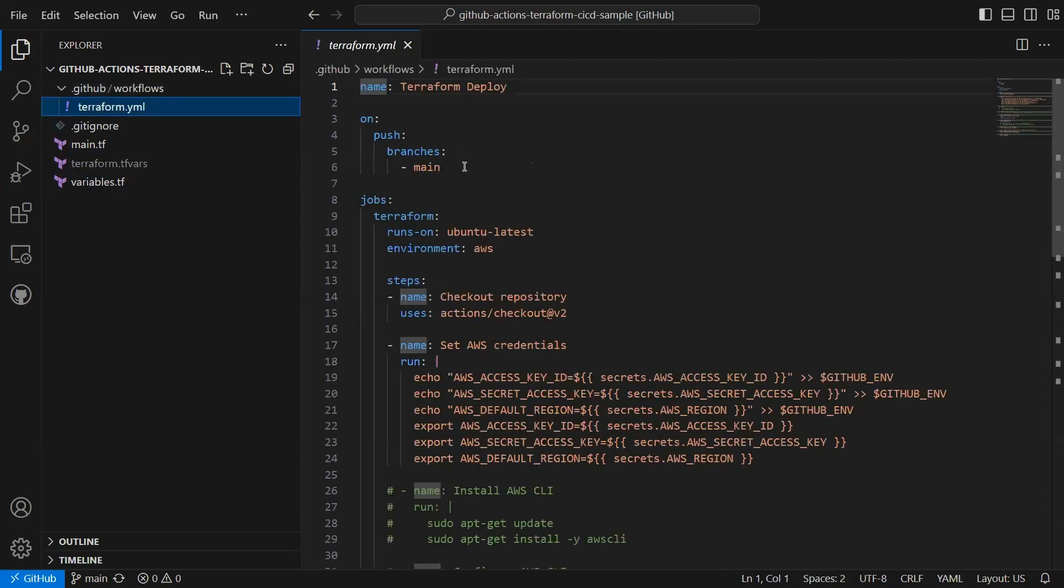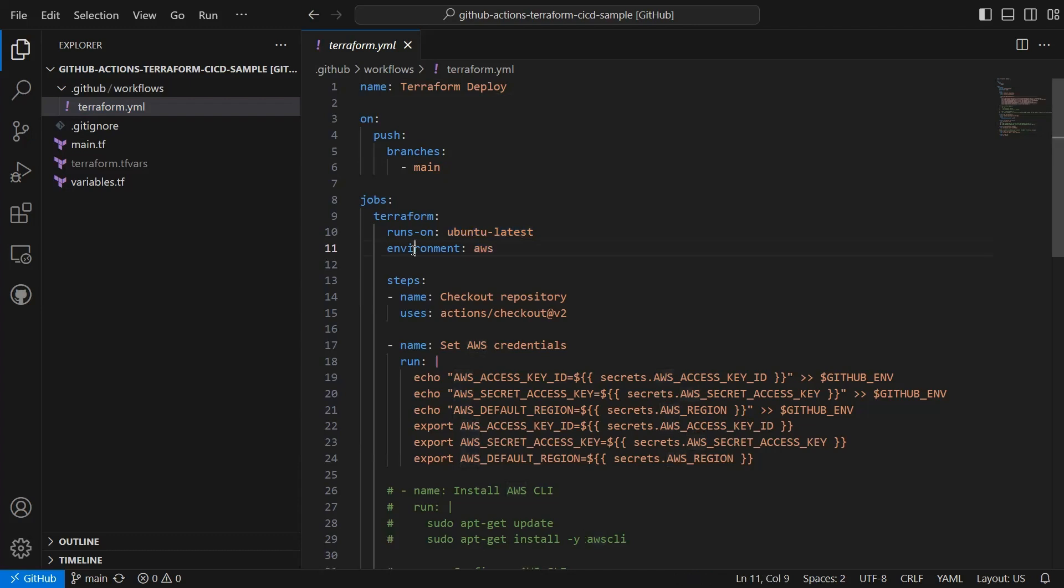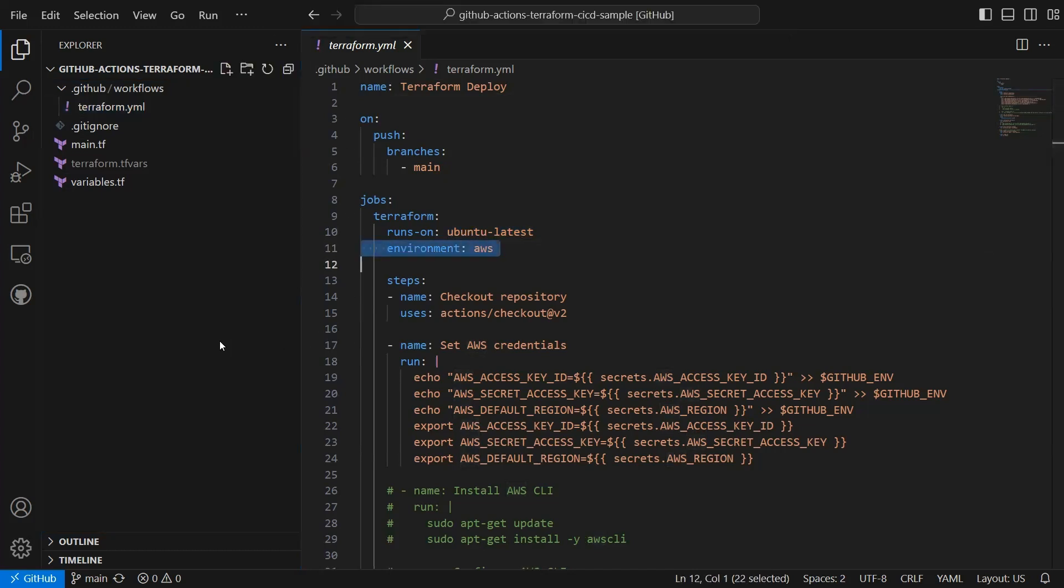Inside this yml file, I'm saying whenever there's a push or commit to the main branch, then inside GitHub itself create an Ubuntu instance. This could be a virtual machine or container running inside Ubuntu, and use AWS environment.